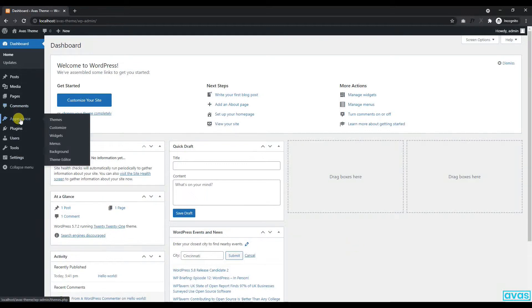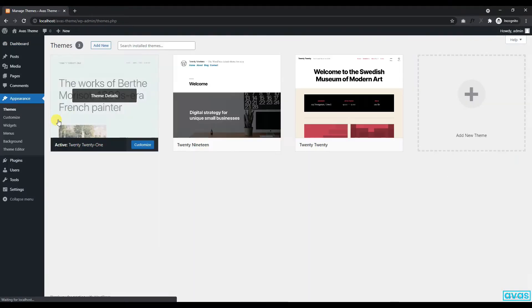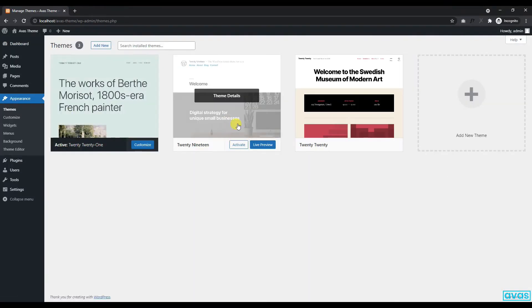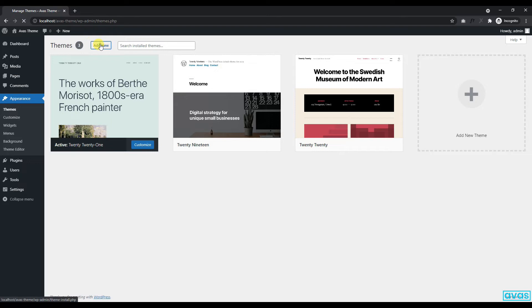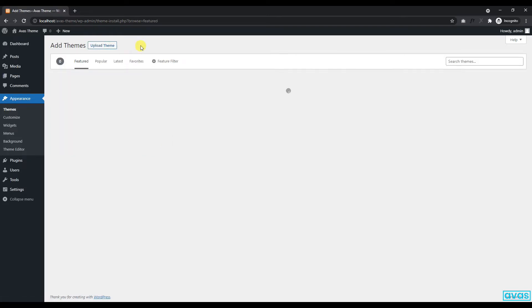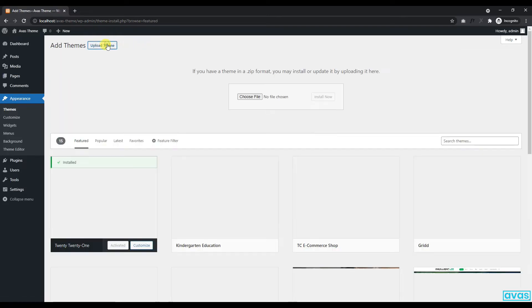Welcome to the AvaZ Elementor WordPress theme video tutorial. At first, we will show how to install the AvaZ theme.